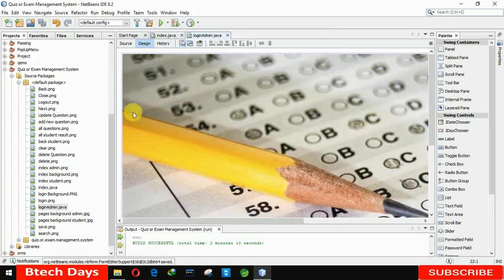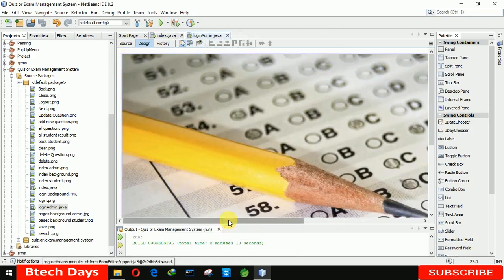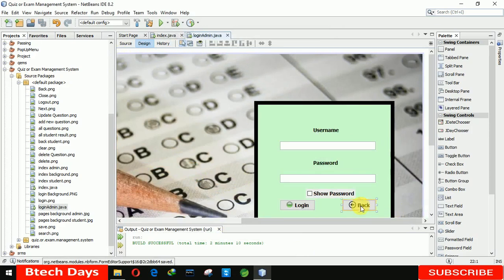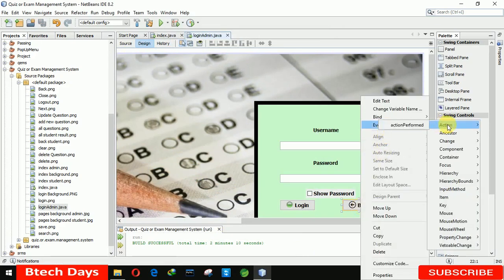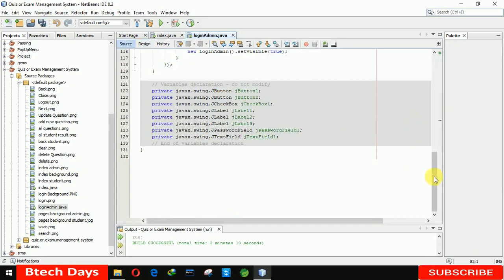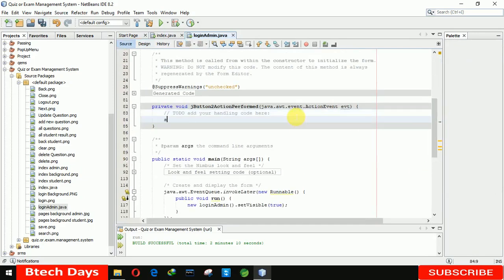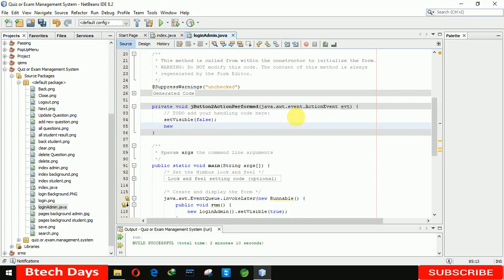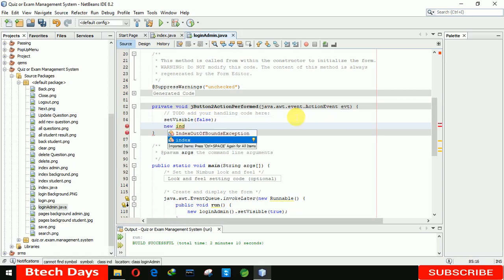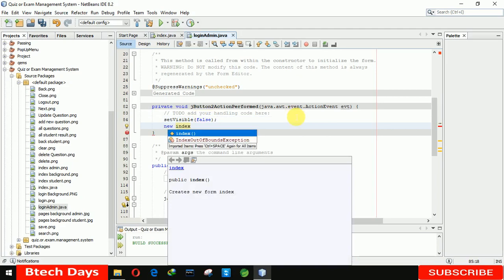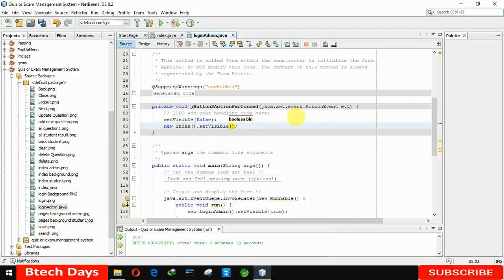Now save it. The first thing is we need to write the code. For the Back button we are writing the code first — action performed. We are setting this visible false, and we are setting the new visible as the index page. Index dot set visible — when we click on Back it will move to our index page.